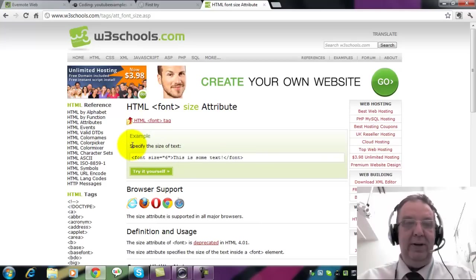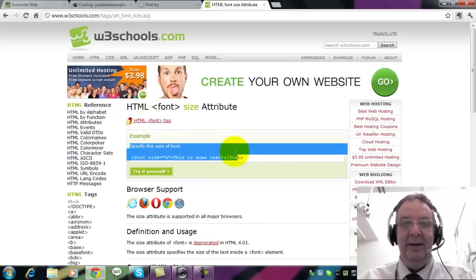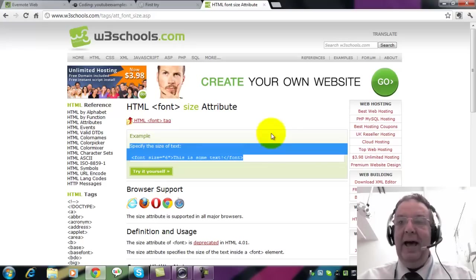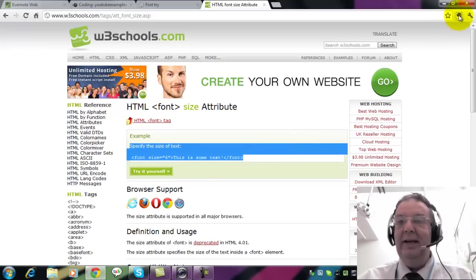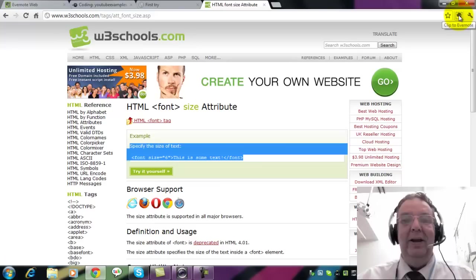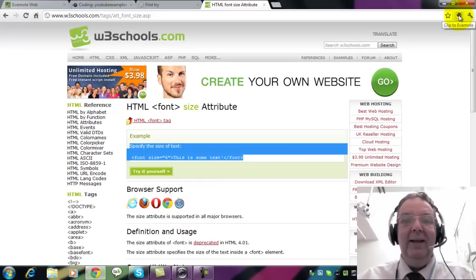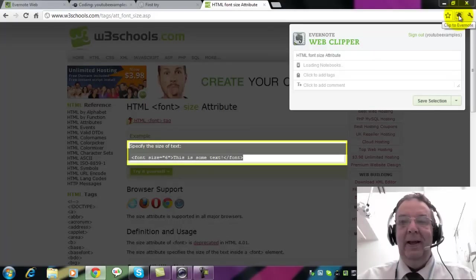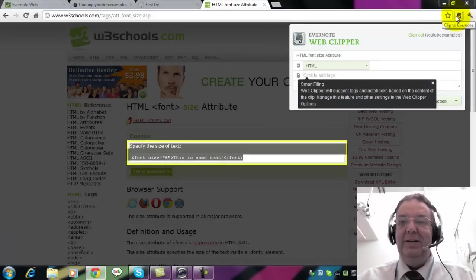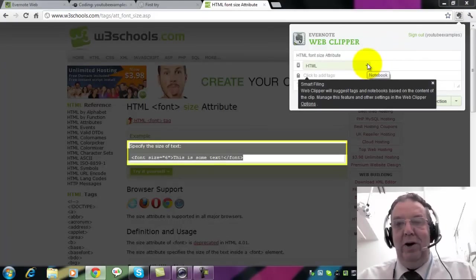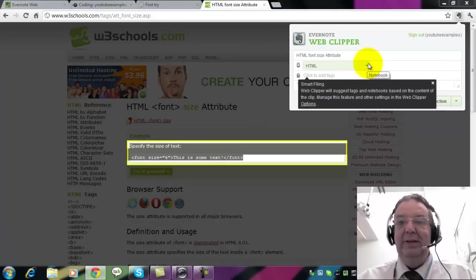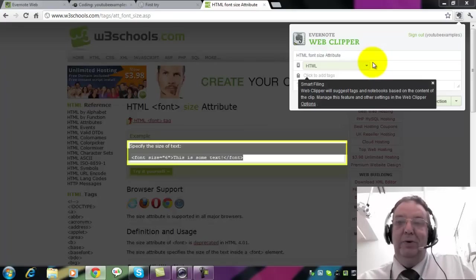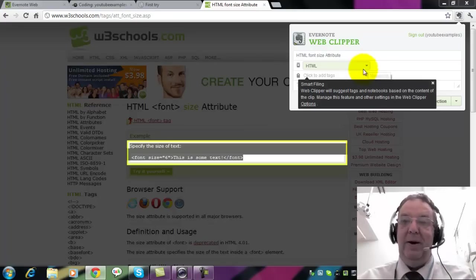So what I'm going to do is to highlight this code. And now I'm going to go up to the Evernote little icon in the toolbar and click that. That opens up Web Clipper. It asks me which notebook I want to put it in and since we've only got the one notebook at the moment it's come up with HTML.